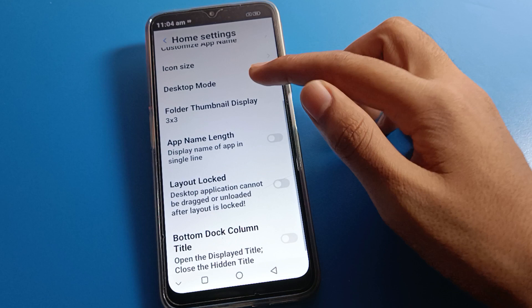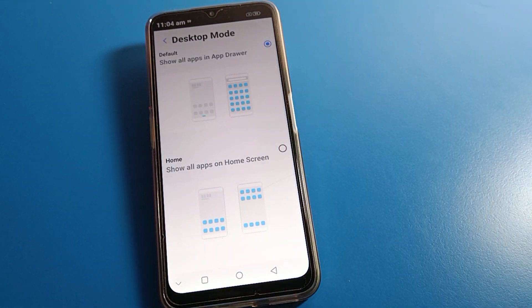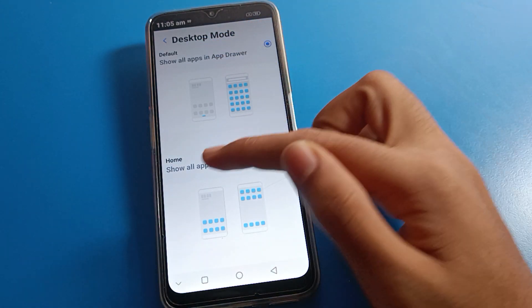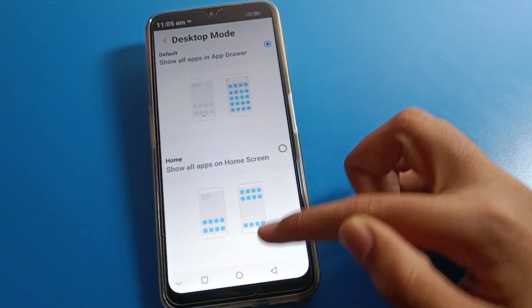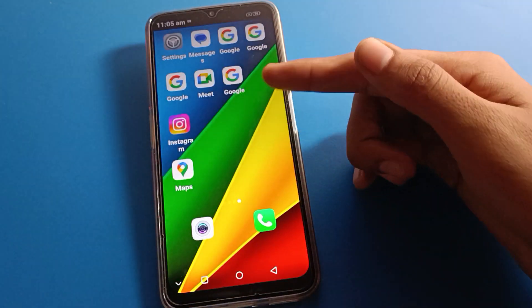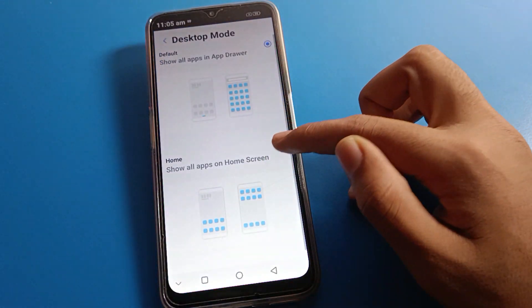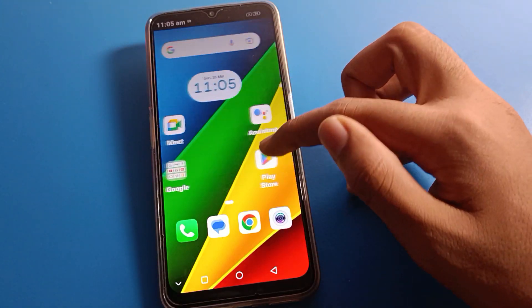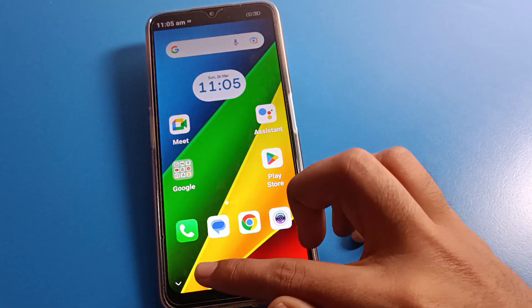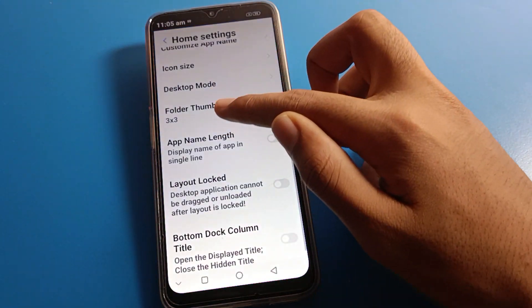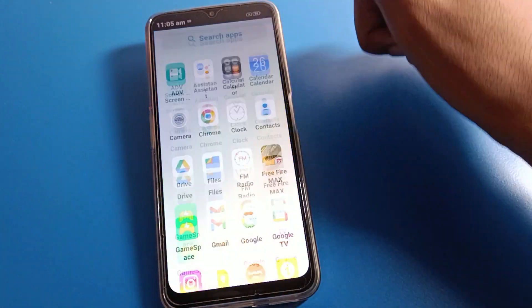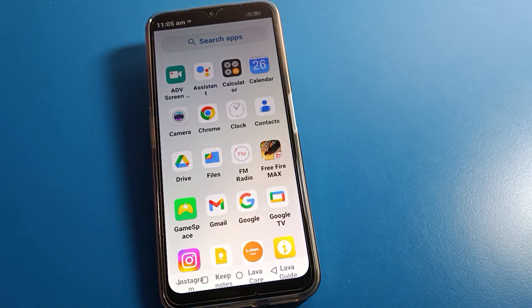Next, click on Desktop Mode. Here you can change your Lava home screen mode. In this setting, you can choose to show all apps on the home screen, which means all apps appear on the home screen and you cannot use the app drawer. If you want to show all apps in the app drawer instead, click that option and select app drawer mode.